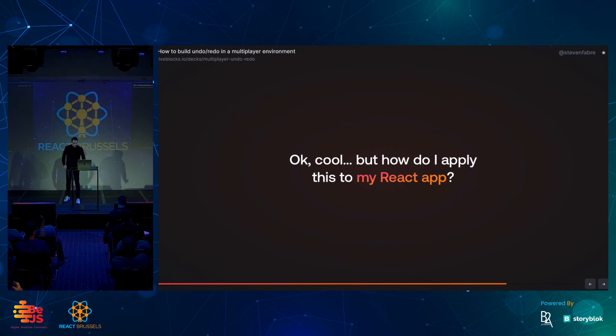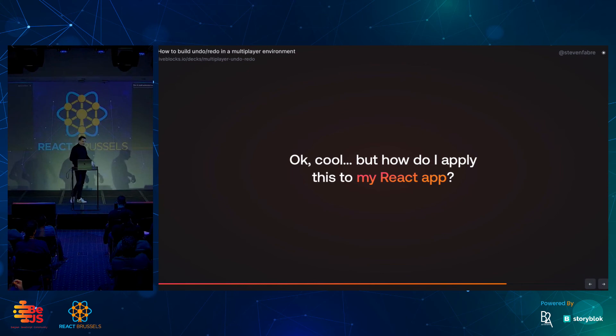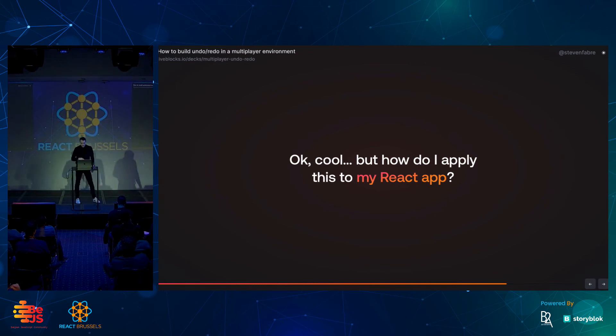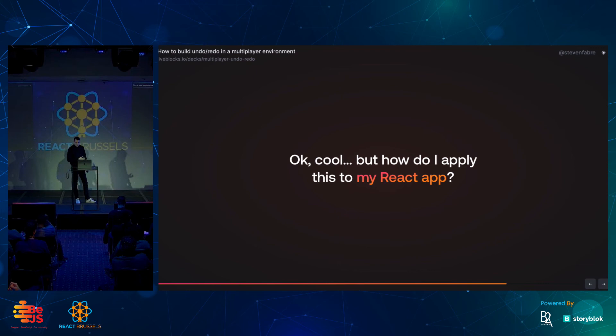This is the React conference. You may be wondering, why is he talking about this? I'm not here to talk about design. I'm going to talk about React, so how can I apply this to React?